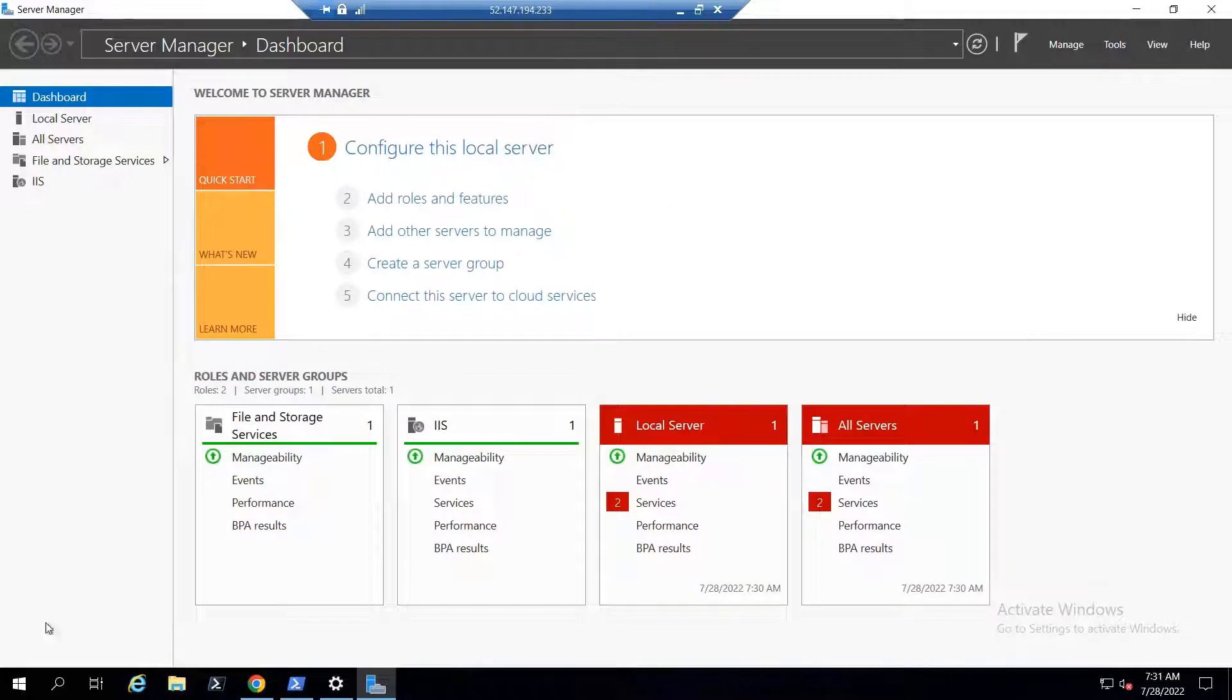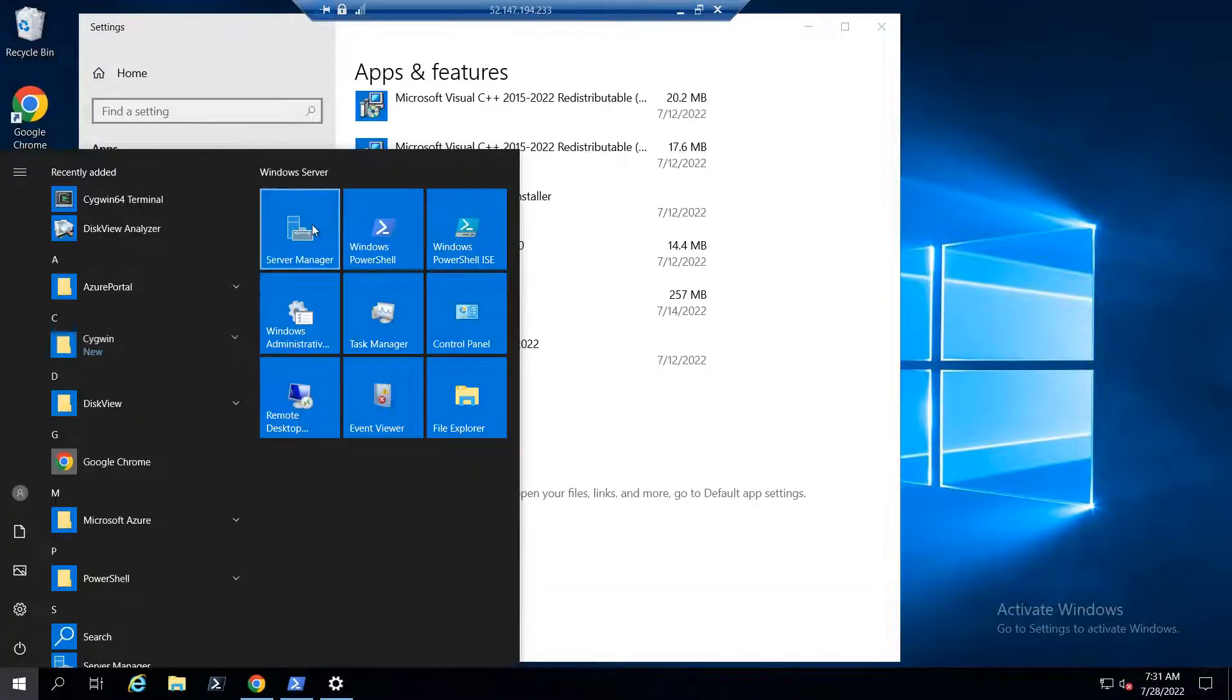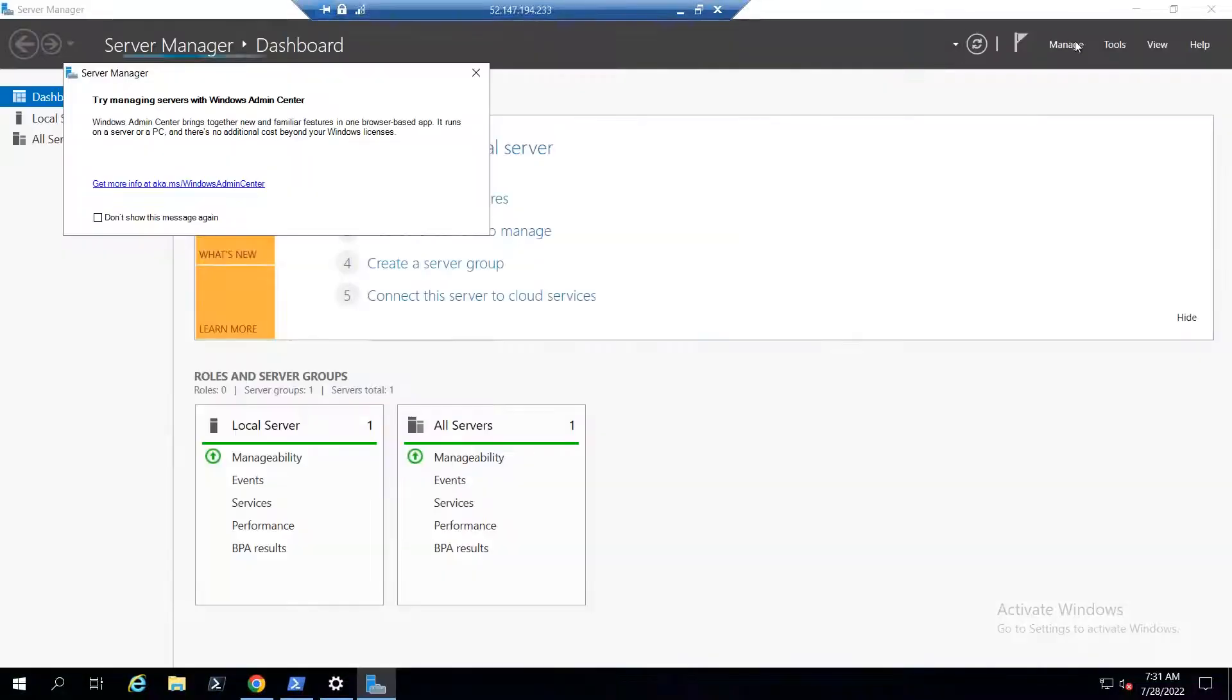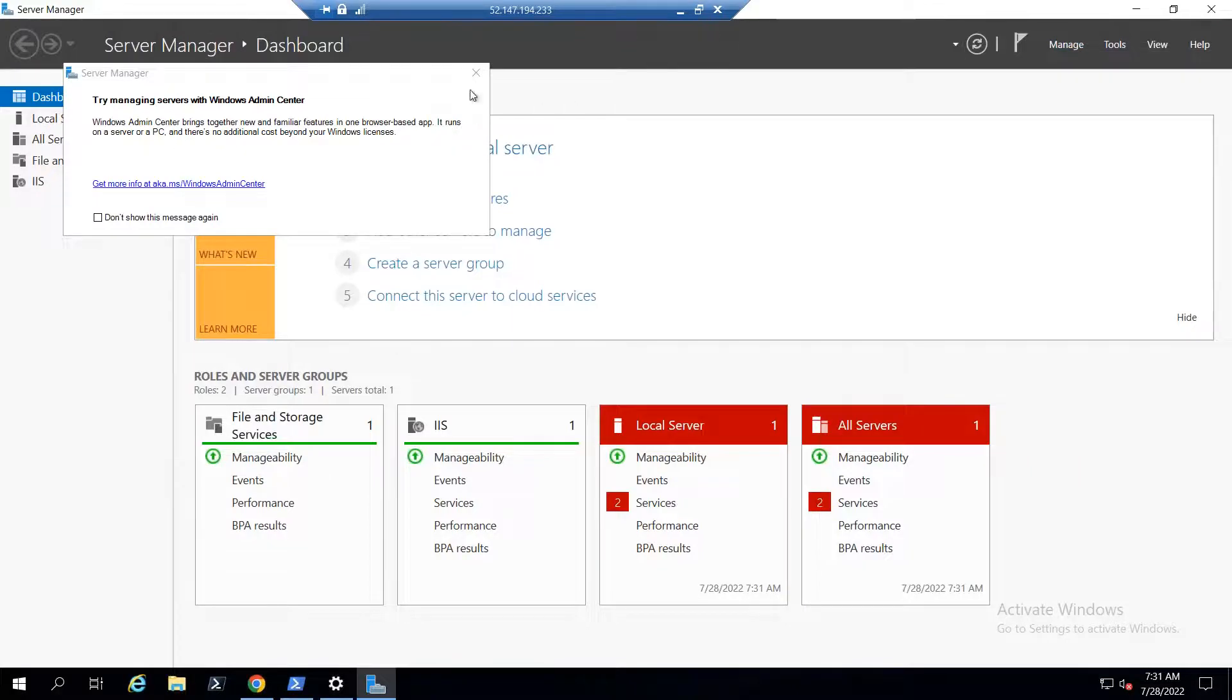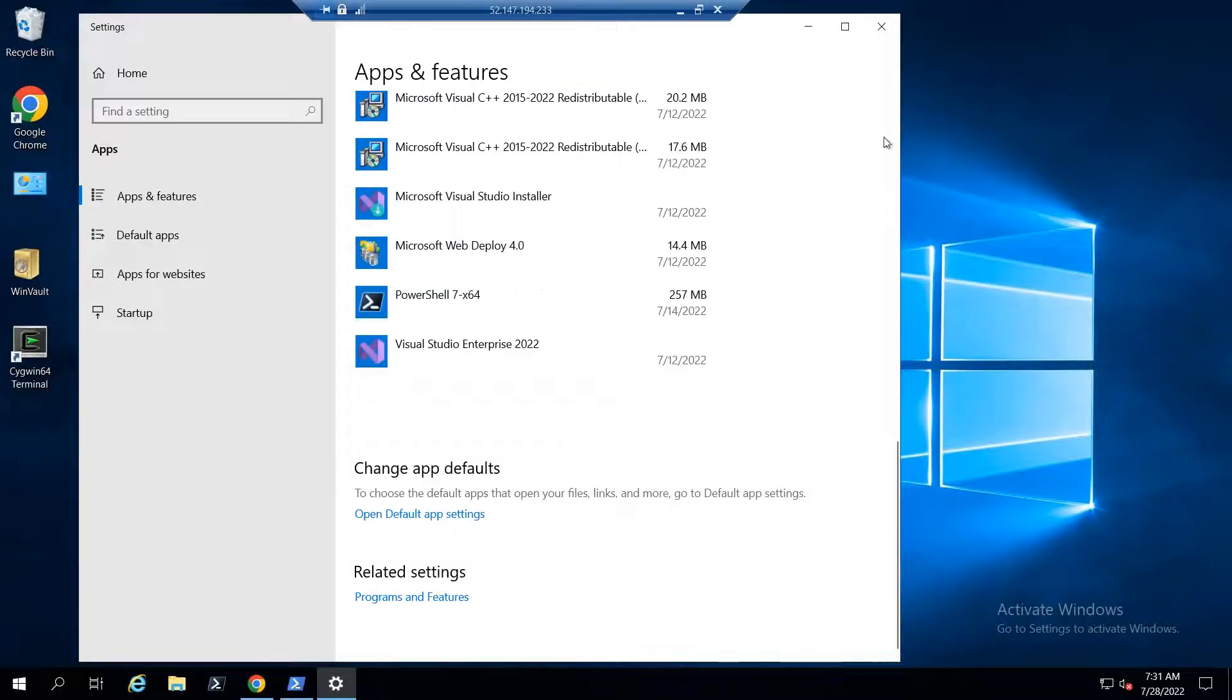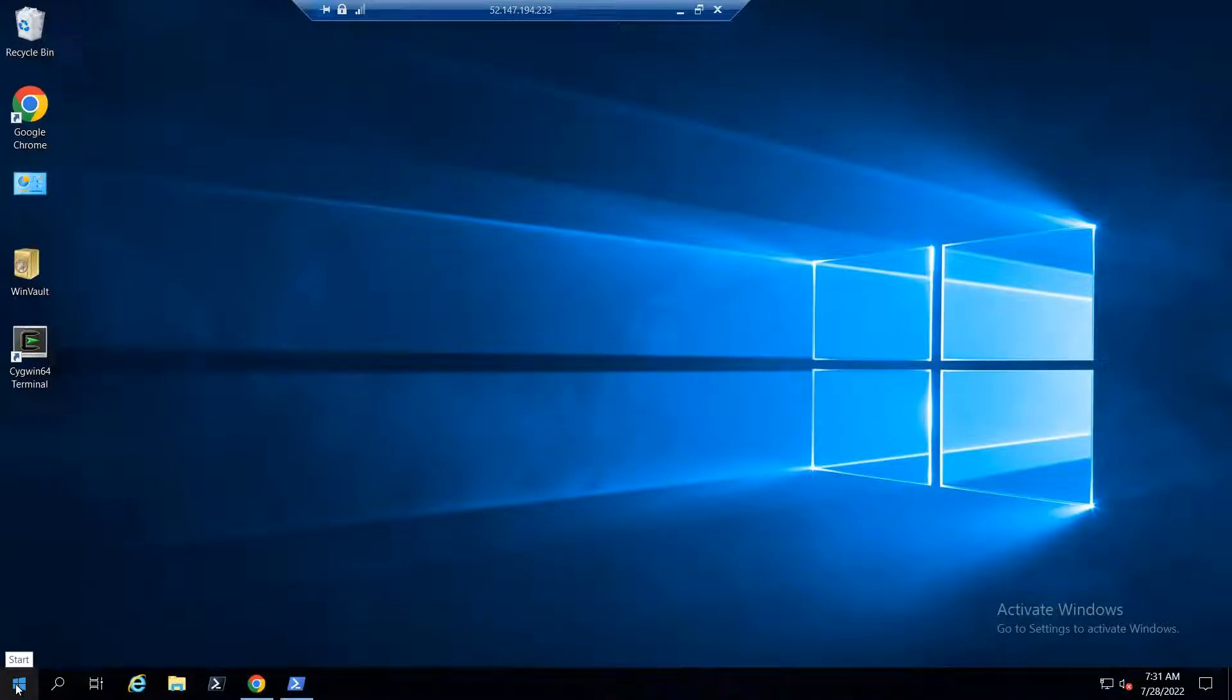On server, you can directly go to Start, click Server Manager, then go to Manage option and select Add Roles and Features. After enabling WSL, you can open your normal command prompt or shell and start executing Linux commands as well as shell scripts.